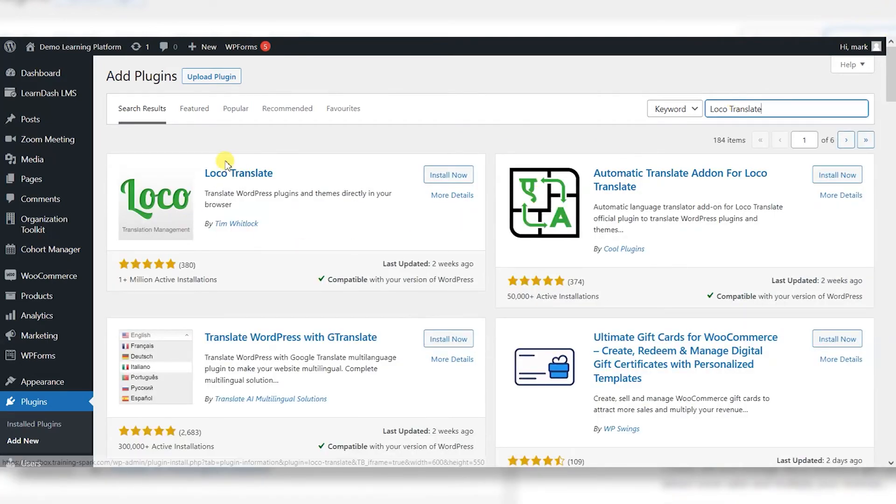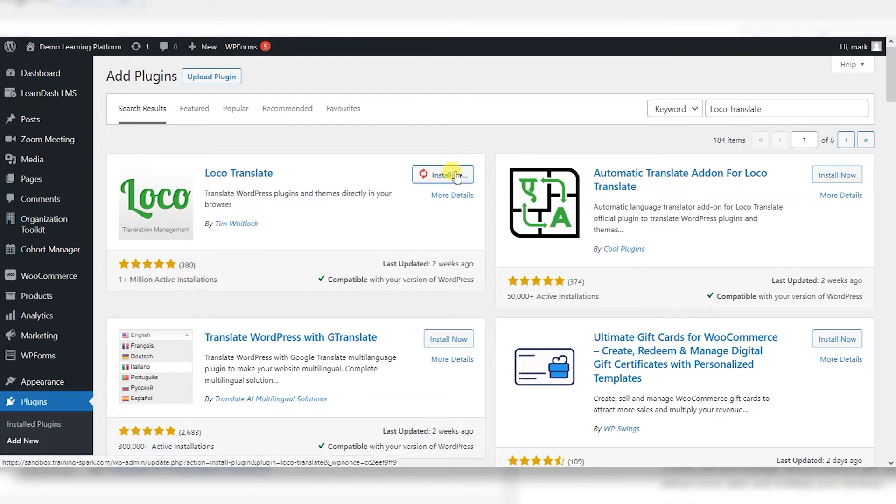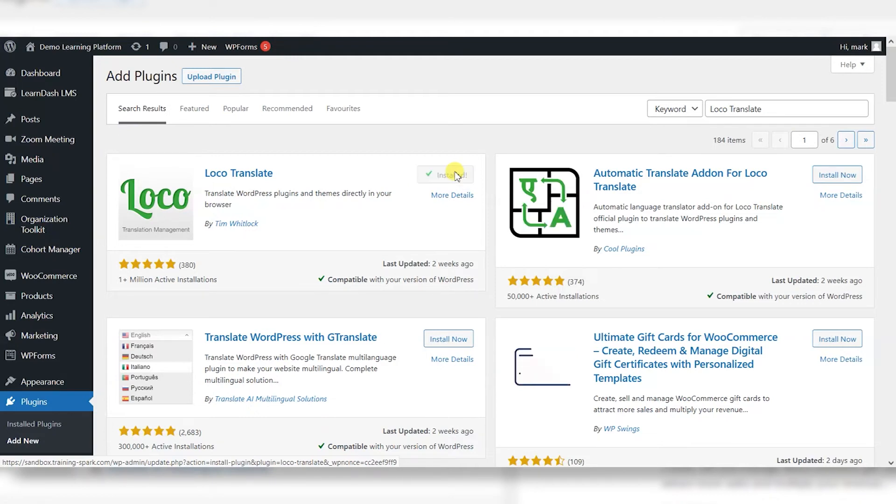This is a popular plugin, very highly rated and has over a million active installations. I'm going to click install now to get this on my platform. Once it's installed, we can activate it.